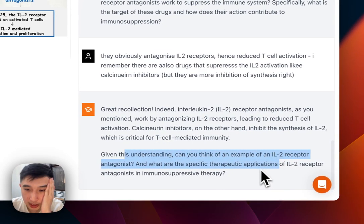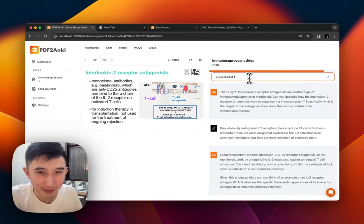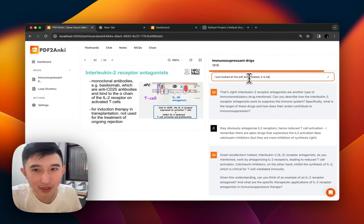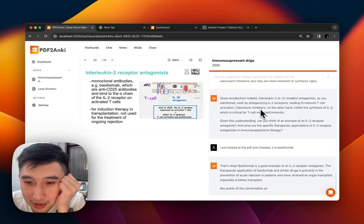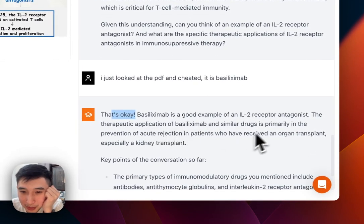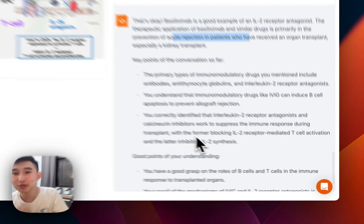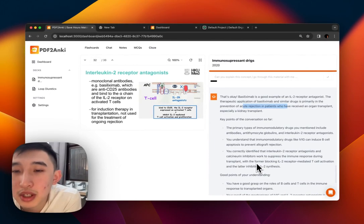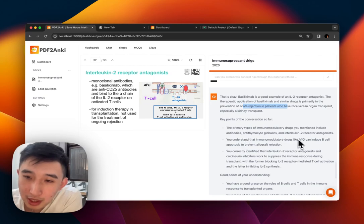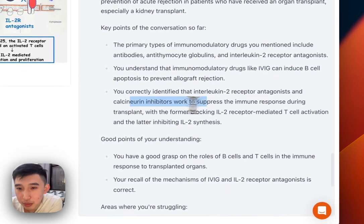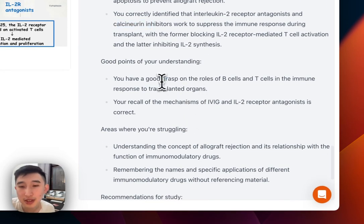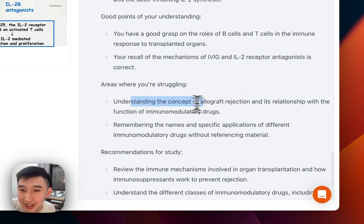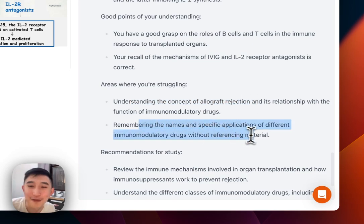Can you think of an example of an interleukin-2 receptor antagonist? I just looked at the PDF and cheated — it is basiliximab. Good example. The therapeutic application of these drugs is primarily for organ transplant recipients. Key points: primary types are antibodies, antithymocyte globulins, and interleukin-2 receptor antagonists. My understanding of allograft rejection in B cells and T cells is good, and my recall of mechanisms is correct, though I'm struggling with the names.